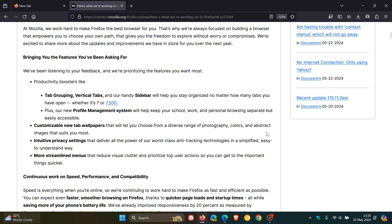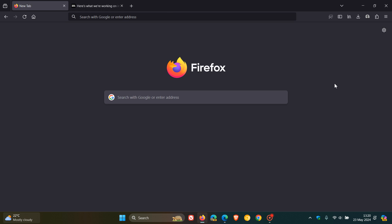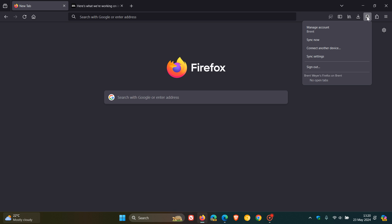Now, over and above vertical tabs and new tab wallpapers, there's a couple of other features here that I think will bring some nice improvements to the browser. Another one is a profile management system, which will help keep your schoolwork and personal browsing separate but easily accessible. So basically, you can have a schoolwork or personal profile in the same browser. With different profiles,